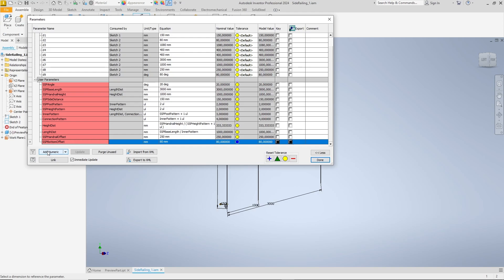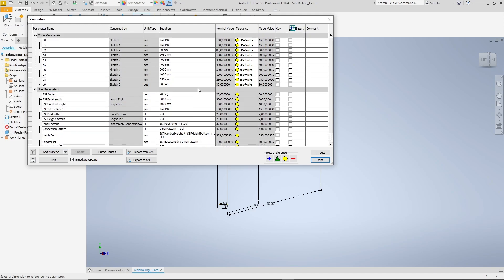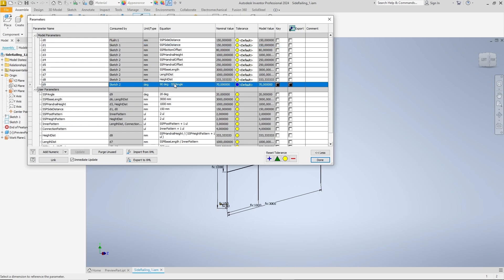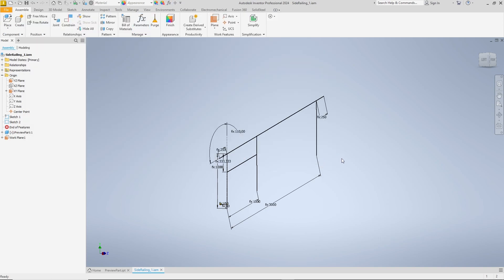With a total of 12 user parameters, everything is defined: the angle, all lengths, all heights, all overhangs and also the numbers for the patterns. We can now link these parameters to the sketch. We need the side distance in two places, once to define the distance to the offset plane and once for the length of the side mountings. The other values correspond to the scheme of the first railing plus another value for the lower offset of the posts.